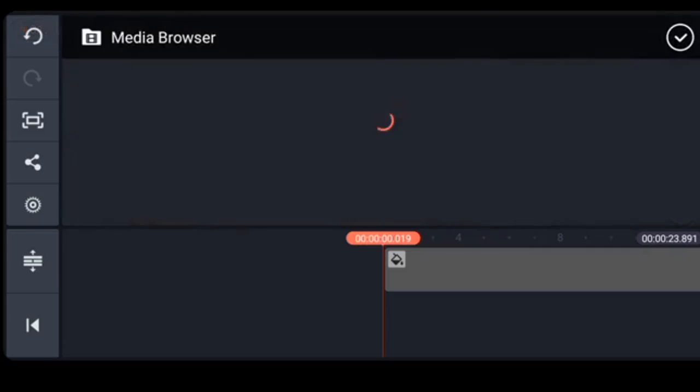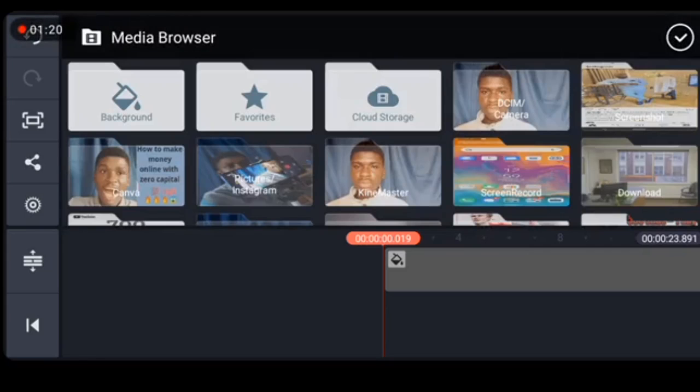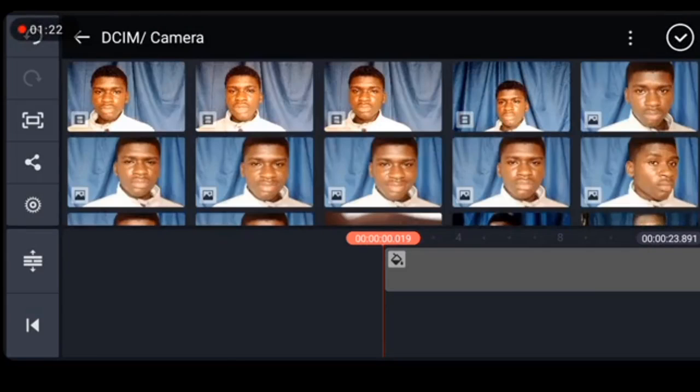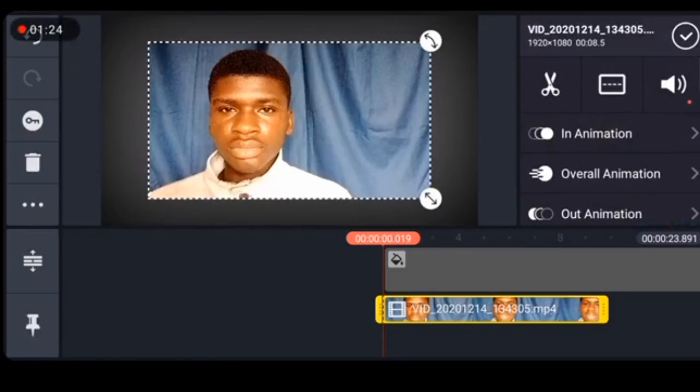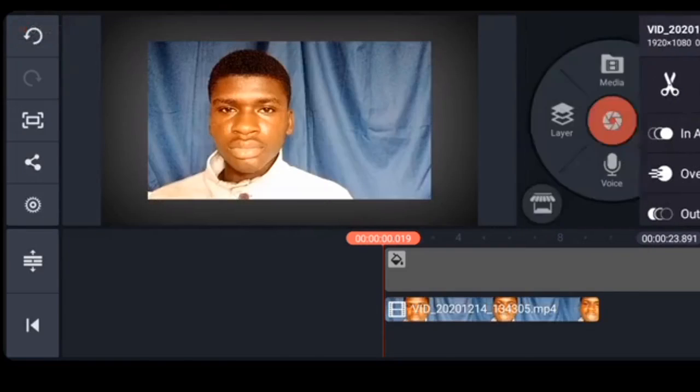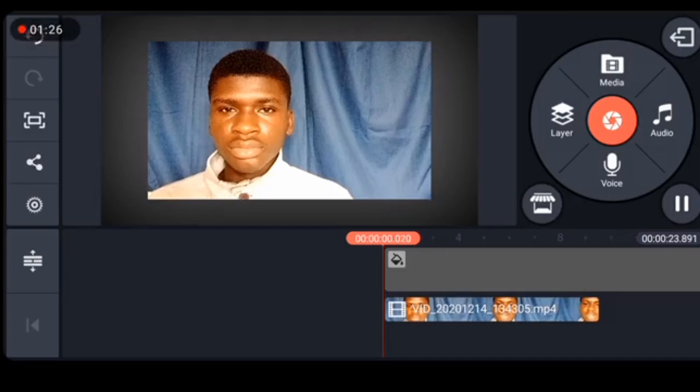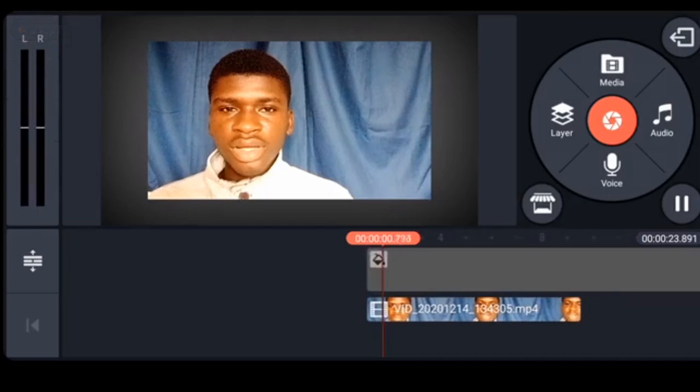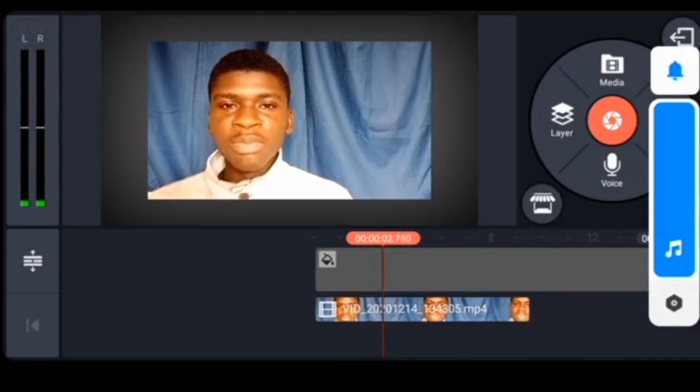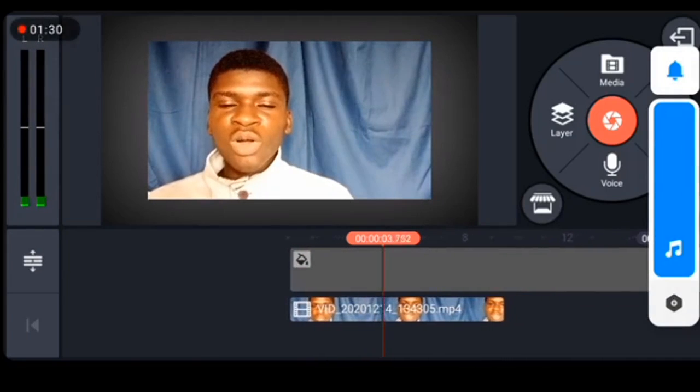Next up click on Layer, click on media, then select the video you shot earlier. So I'll be selecting the intro to my latest youtube video.